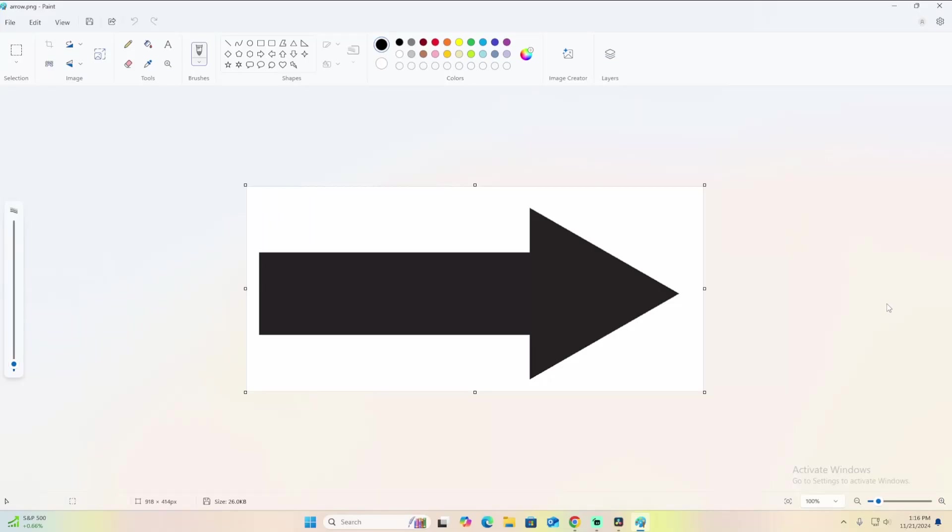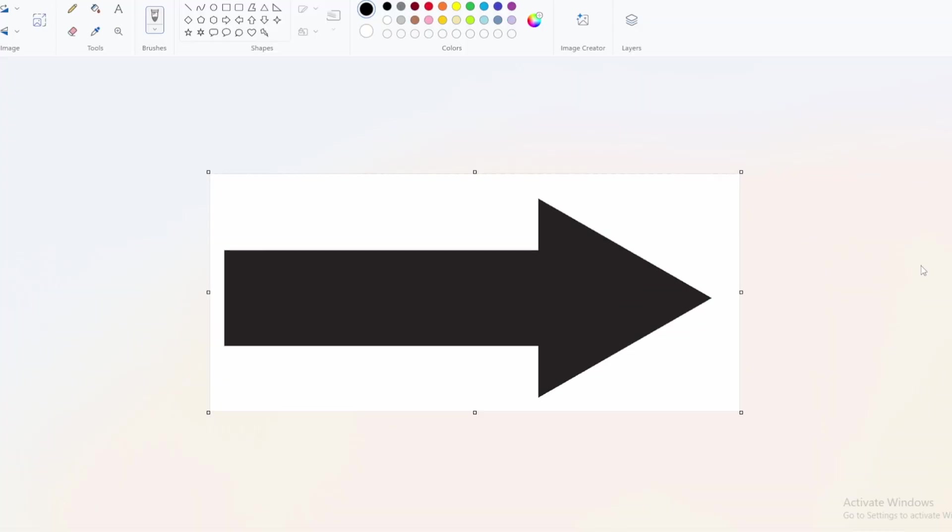Hello people of YouTube and welcome back to another Linthios video. In today's video, we are telling you how to get rid of a white background in Paint and make it transparent.